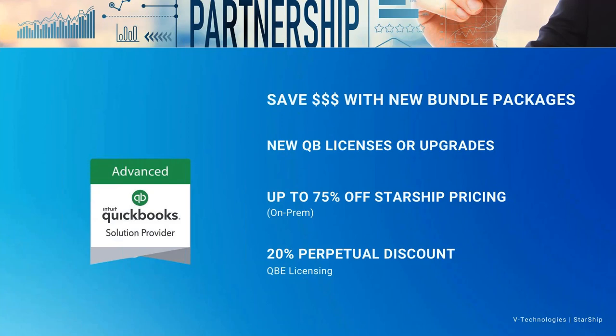And then lastly, where you can benefit from is receiving this ongoing 20% perpetual discount by going through V Technologies on your licensing. If you were to call Intuit directly today and ask for a quote on your renewal or a new license, you're going to get quoted most likely what they call their promotional rate that is going today, which is typically a one-year discount, and then your pricing will increase the second year and beyond. This is an ongoing 20% off discount that we provide you for the license, which will help with the bundling of the Starship program as well.